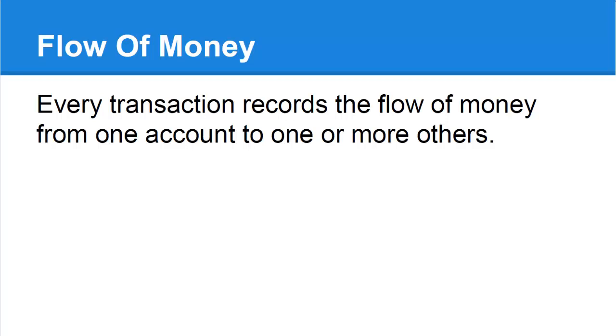The idea that we are doubling the amount of data by making two entries is a myth. The two or more entries merely record the flow of money from one account to another. That is its sole purpose.